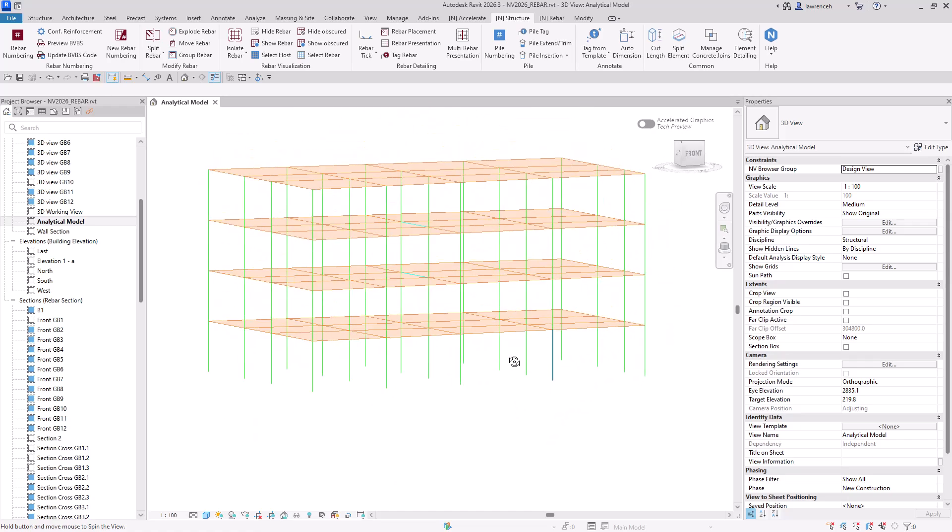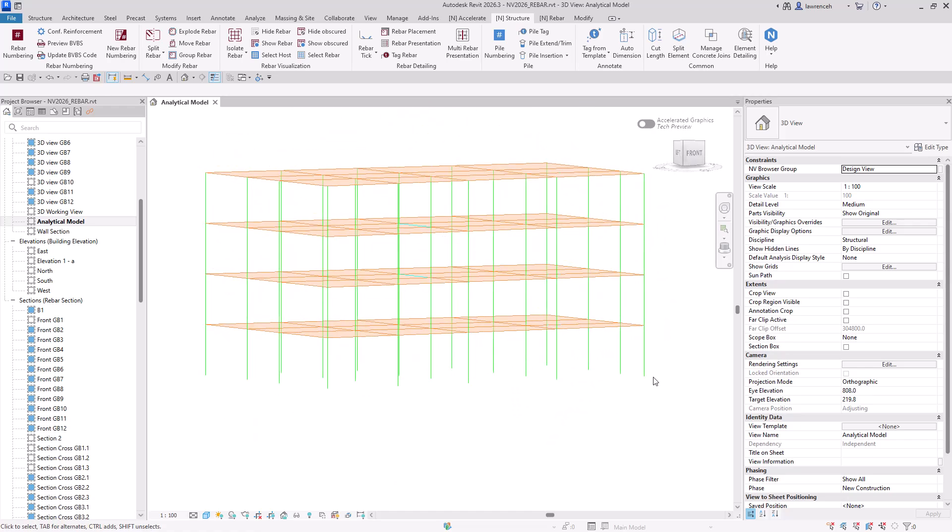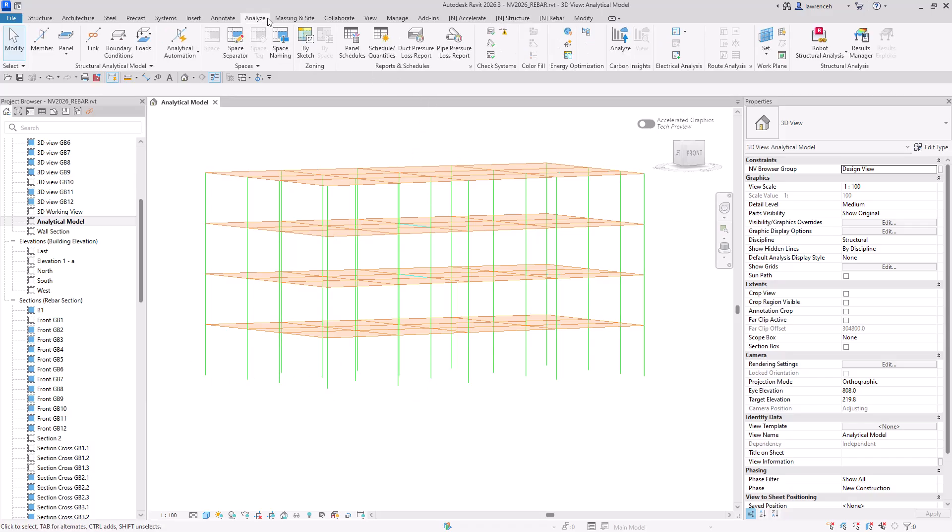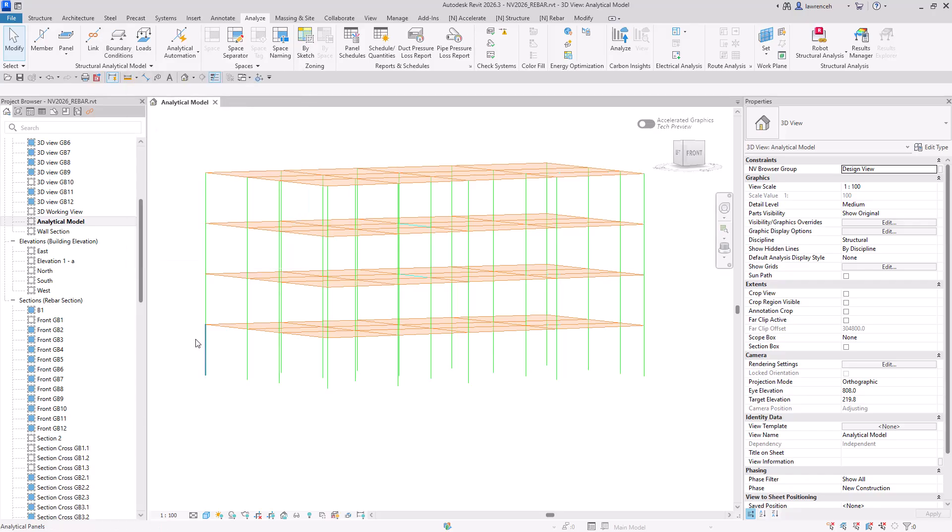Now, the first thing I want to do here is show you an improvement to the boundary conditions and how we can apply those. So I'll go ahead and select the analyze tab. And you can see here, we have boundary conditions. Previously, if I wanted to put a boundary condition at the base of each column, I would have to pick each of those columns manually.